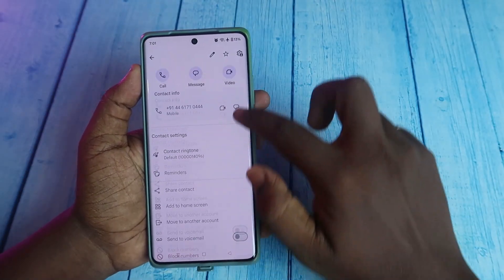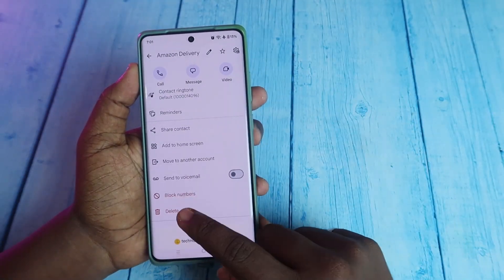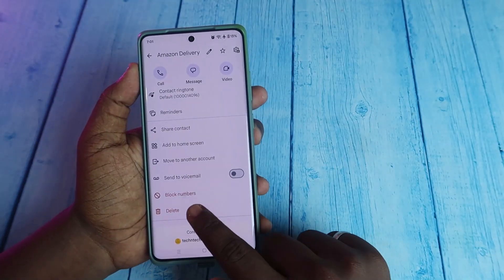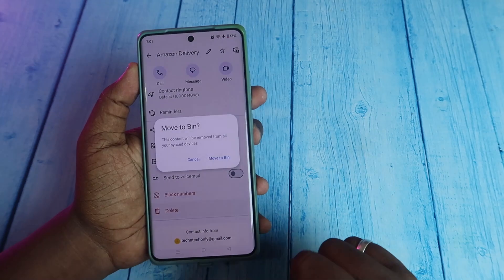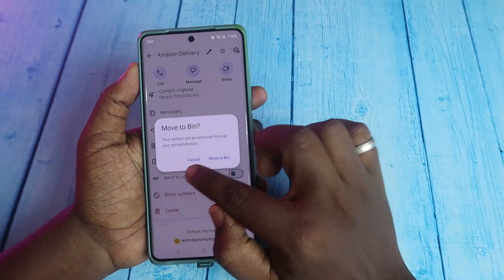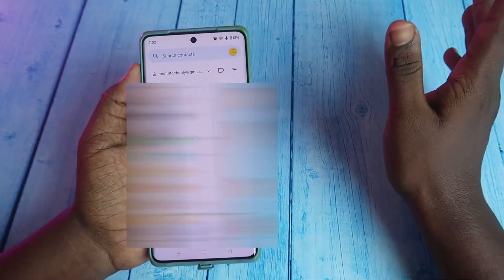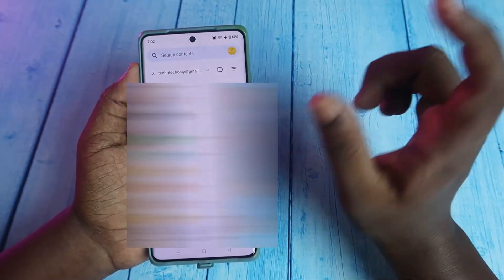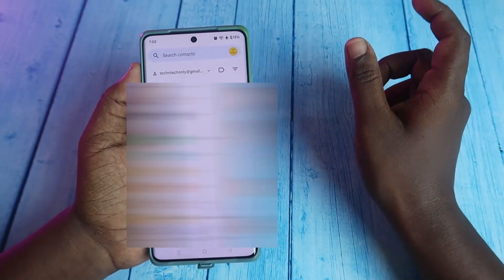Now just select the contact you want to delete. After that, you can see the option 'Delete' — click on Delete, then click on 'Move to Bin'. That's it. That particular contact has been deleted from your Google account.